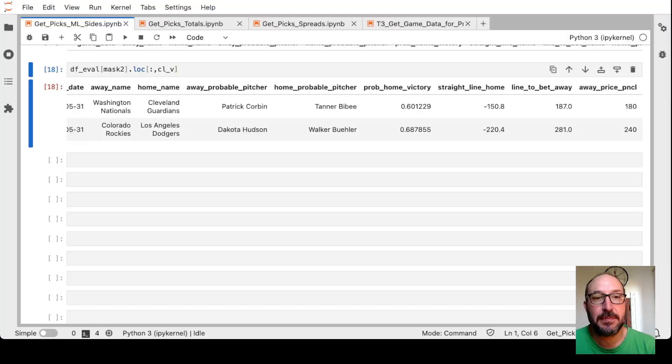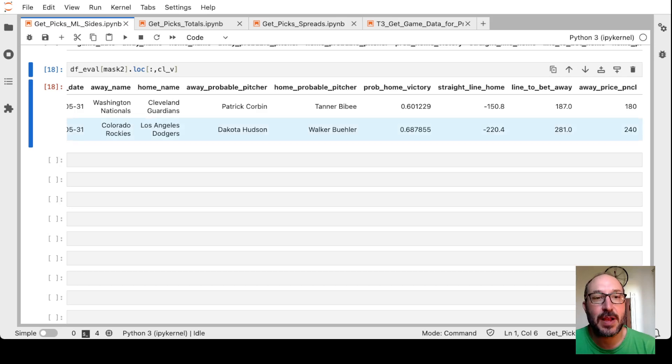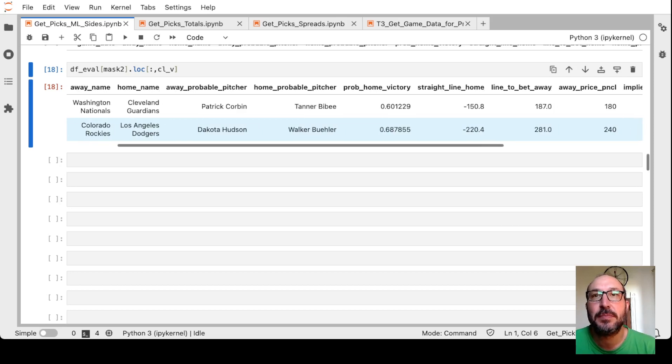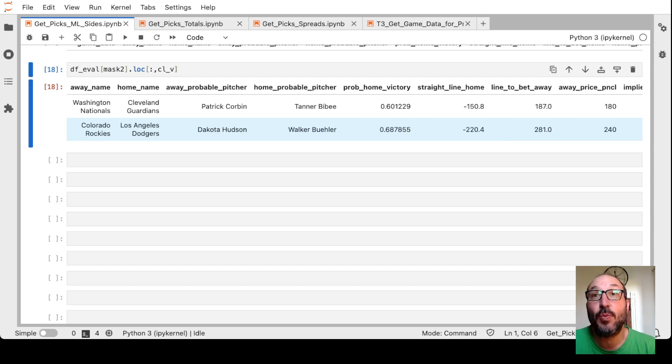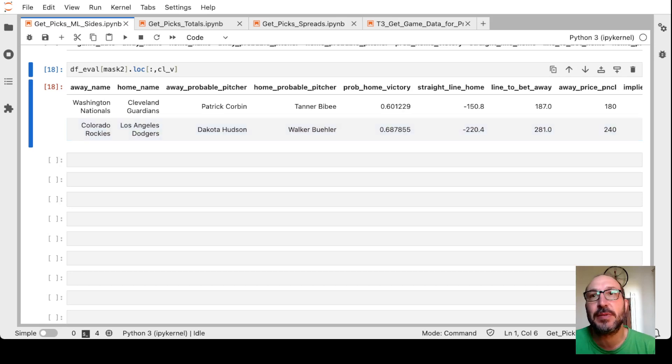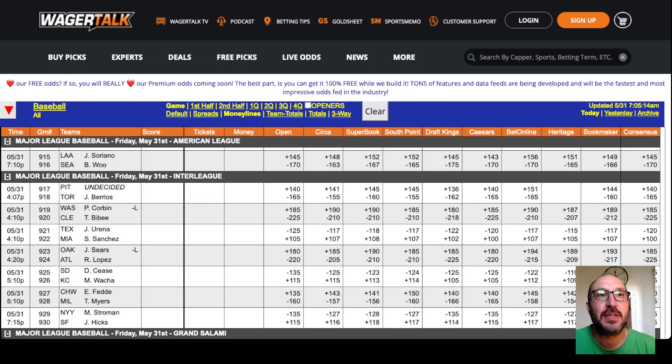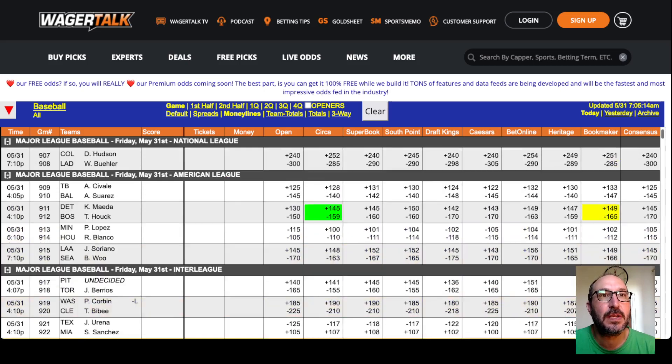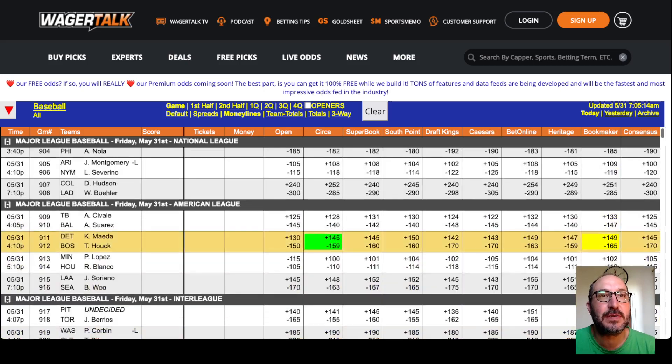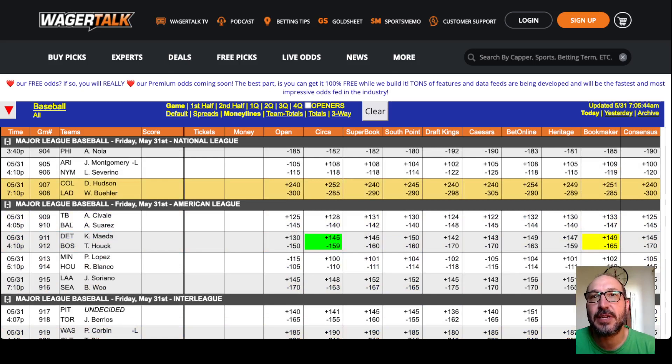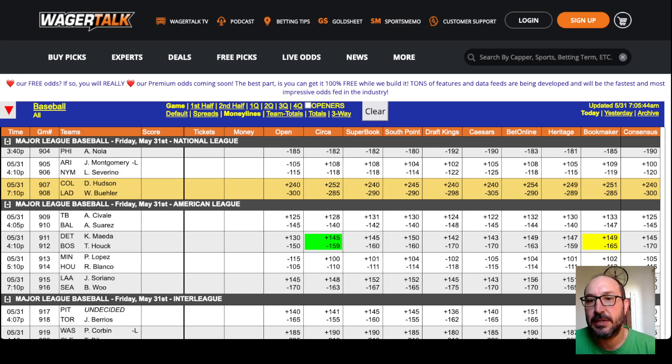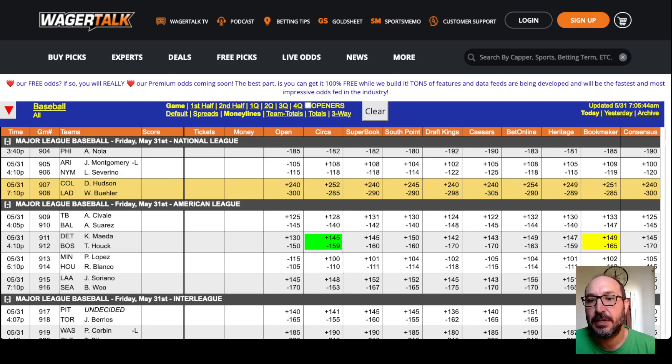And next up, the Rockies and the Dodgers. Rockies obviously huge underdog. It's saying the Dodgers should win 68% of the time. But that still means that we can bet the Rockies at 281, giving us a little bit of an edge. 281 is probably a stretch. Pinnacle's only showing 240. So find here Rockies-Dodgers. Yeah, we're not going to get 281. We'll get 254 here at BetOnline, but we're not going to get 280, so no bet there.